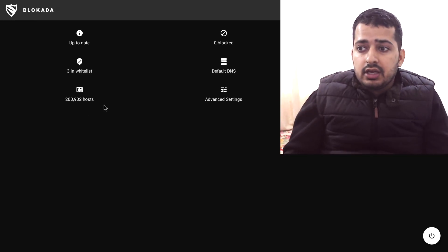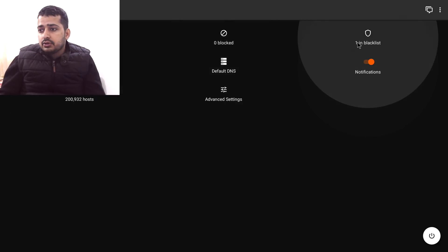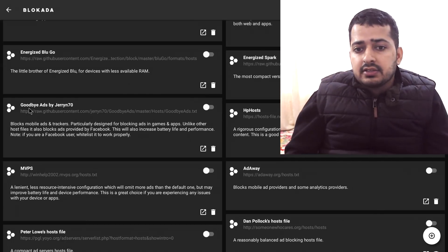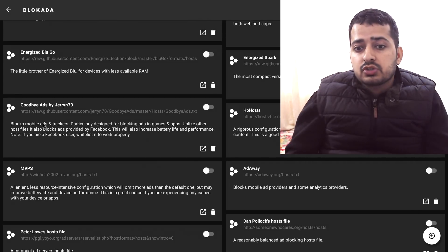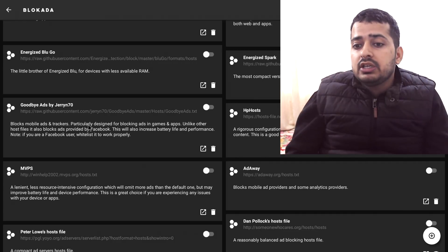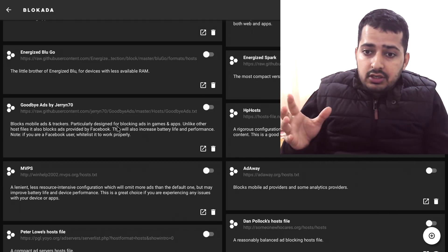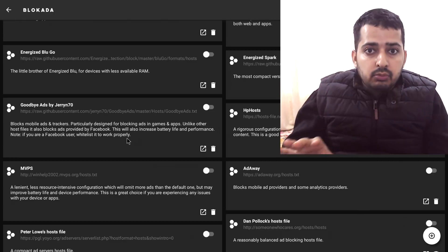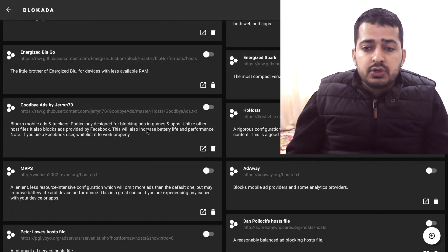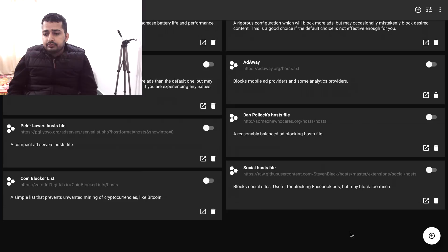You can see some default lists here. There is the recommended one called Energized Blue — a lightweight list optimized for mobile devices, blocking most of the ads one can face browsing the net or running apps. It is already on, and if I go back you can see around 200,000 hosts are in this Energized Blue list which Blokada is already blocking. There is also another list called Goodbye Ads by Jerry70, which blocks mobile ads and trackers, particularly designed for blocking ads in games and apps — so if you're a game fan, switch this list on.